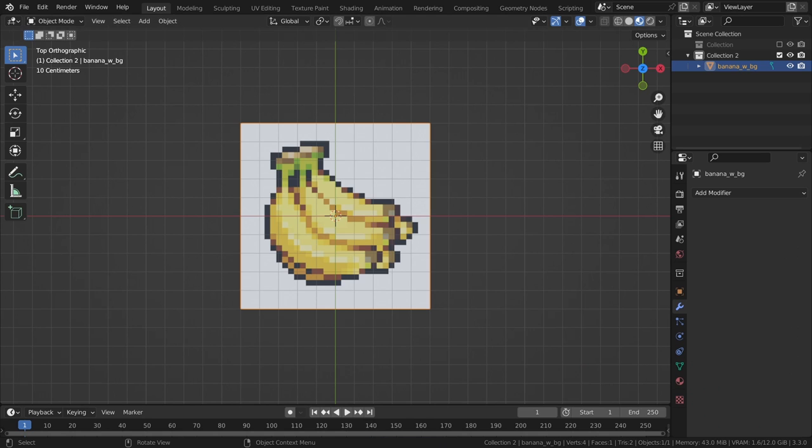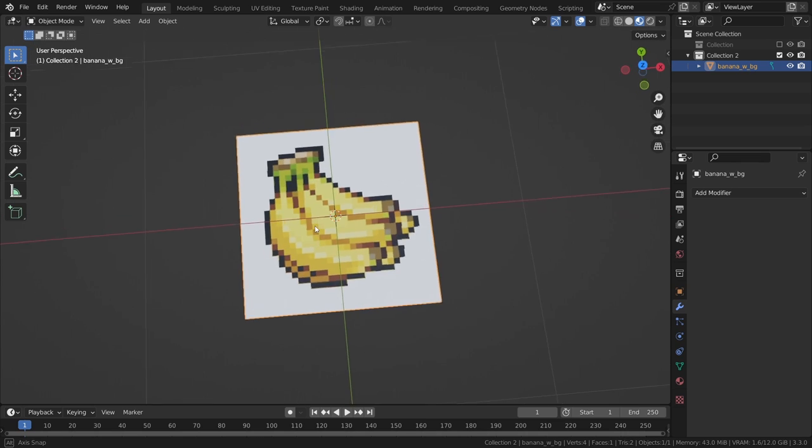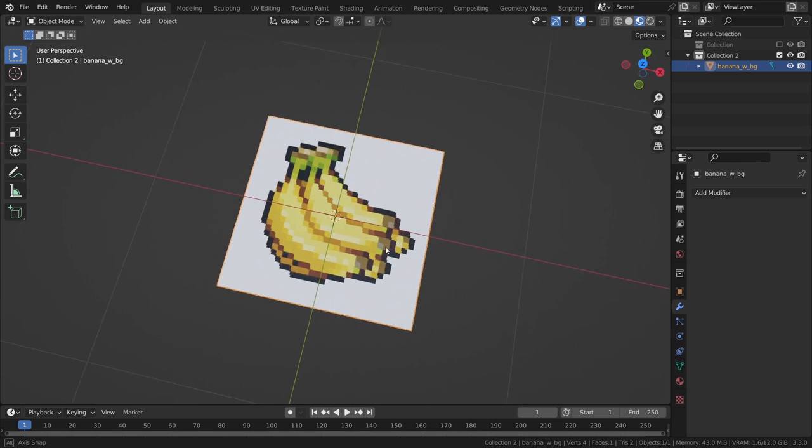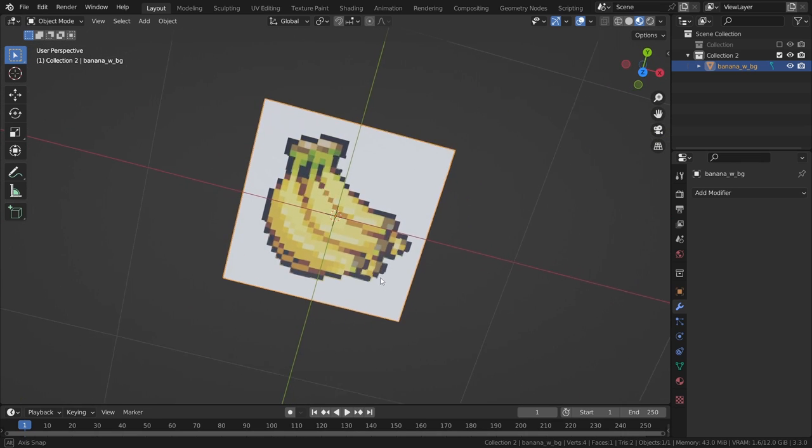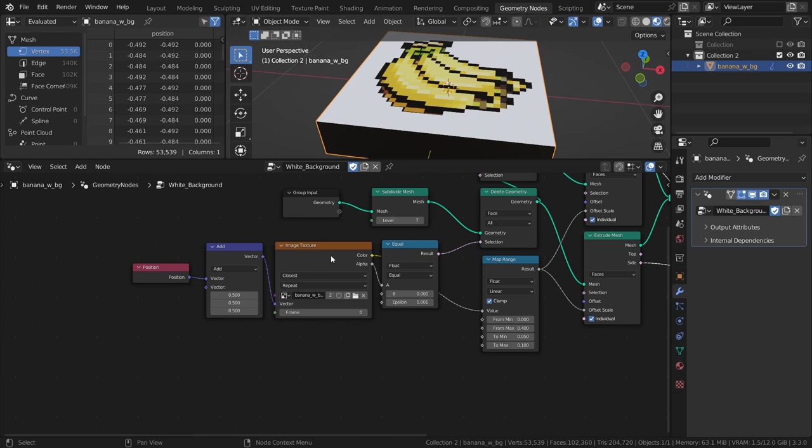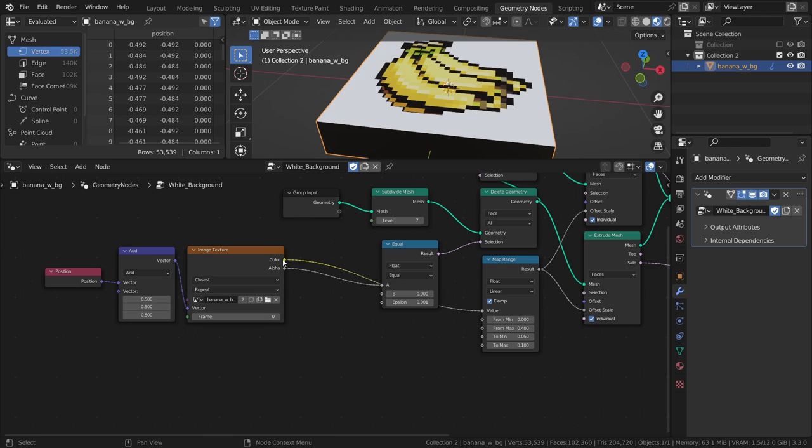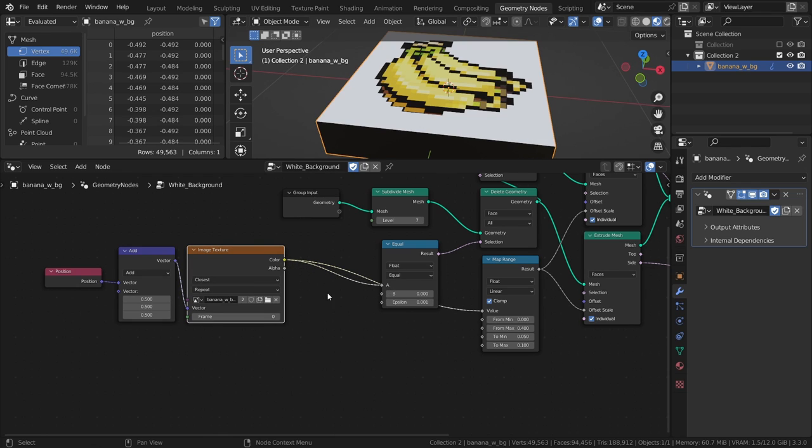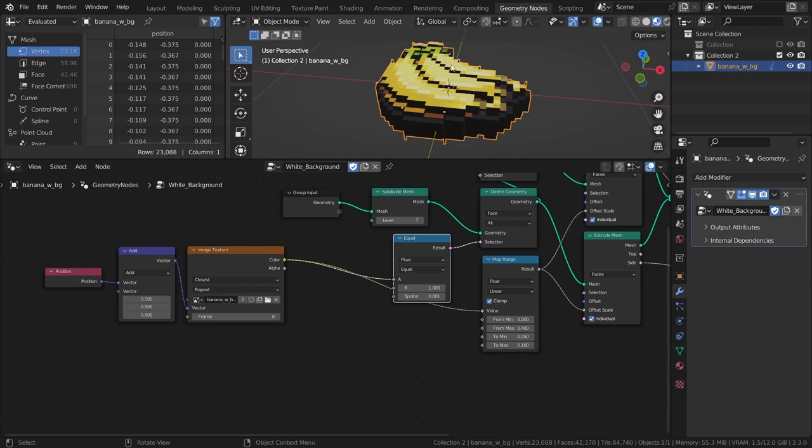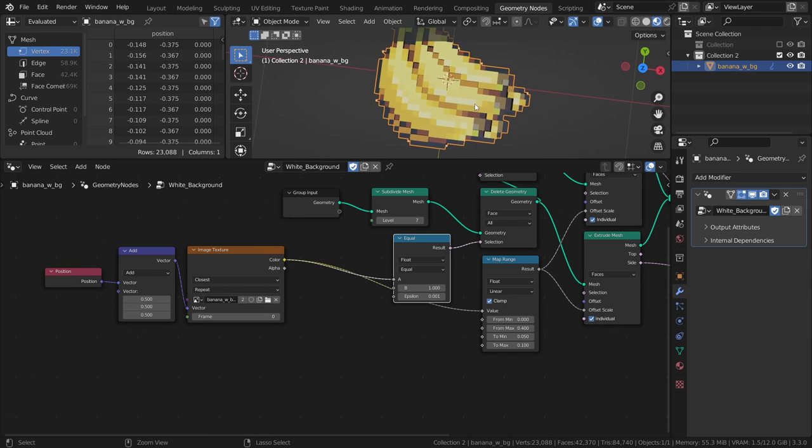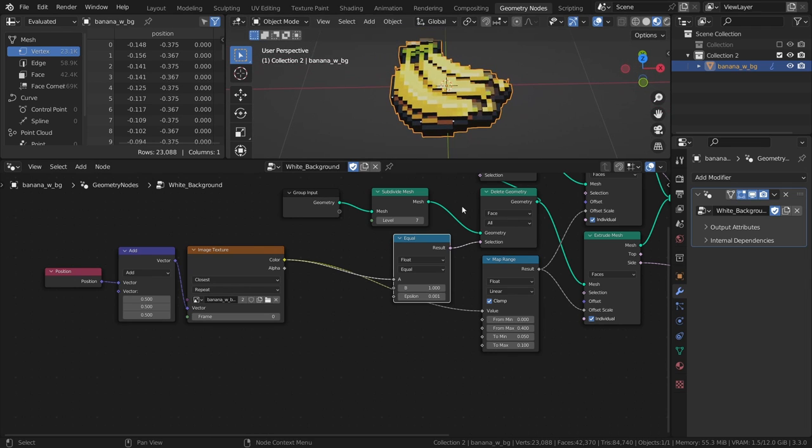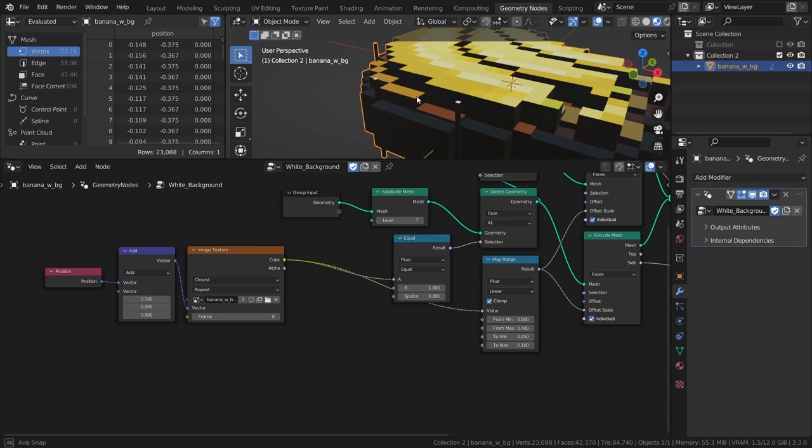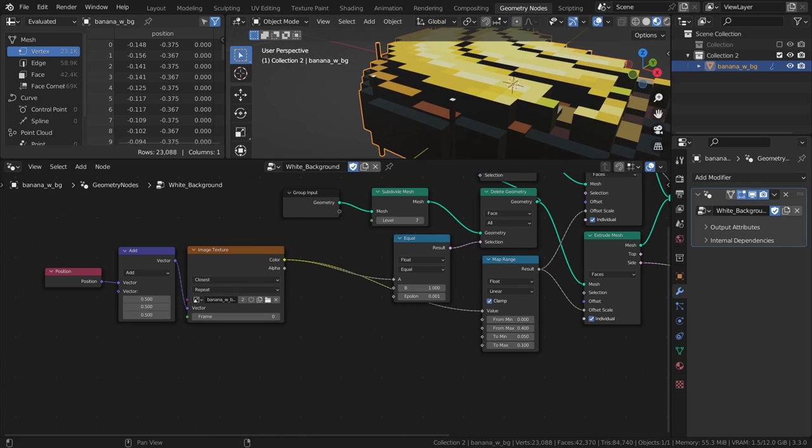A final note in case you're using an image with a white background instead of transparent. Instead of using the alpha output, you can instead use the color output. And instead of 0 in the B field of the compare node, use 1, since the color white is represented by a value of 1 in this context. And if you get weird artifacts like this, you might be able to remove them by adjusting the epsilon value.